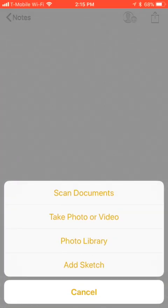So you've got scan documents, take photo or video, photo library, and add sketch. In this case, we're going to scan a document.